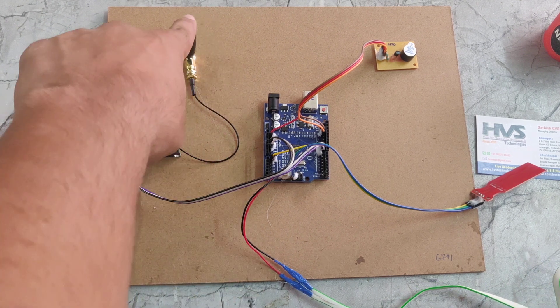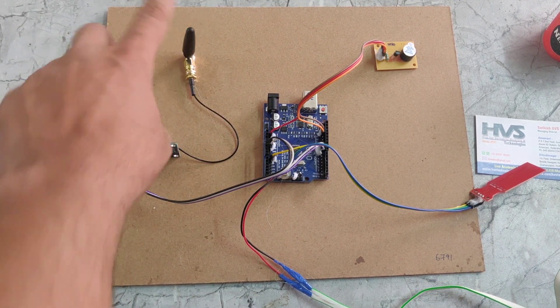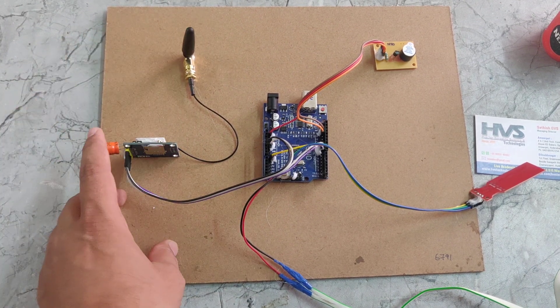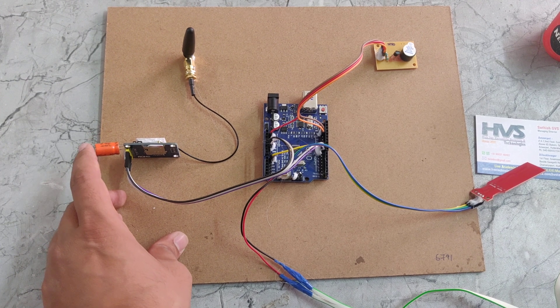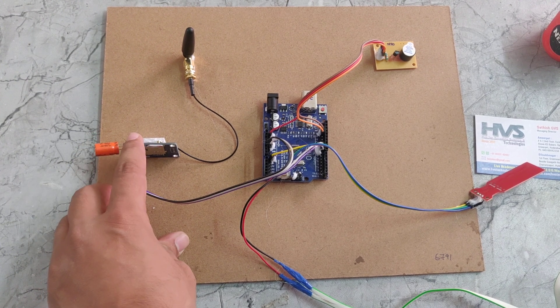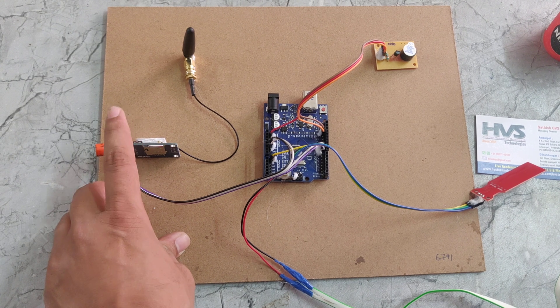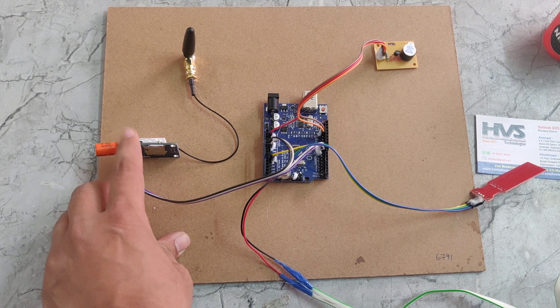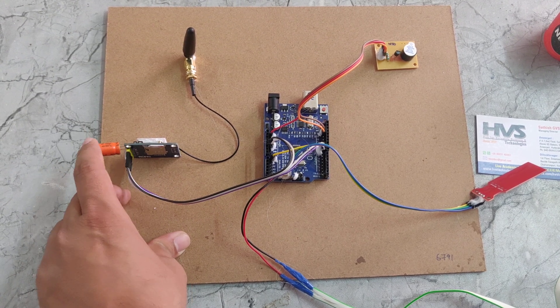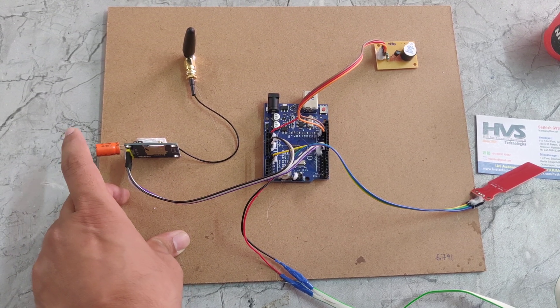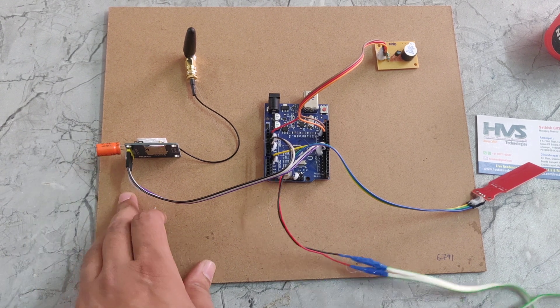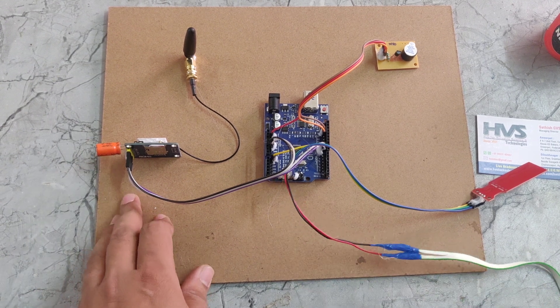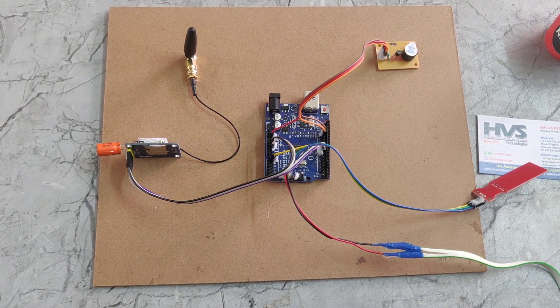This is the GSM module, GSM antenna and this is the capacitor we have attached to this GSM module additionally. Because sometimes it will be restarted, to arrange a proper power supply we are giving this capacitor. It will improve the power for the GSM module.